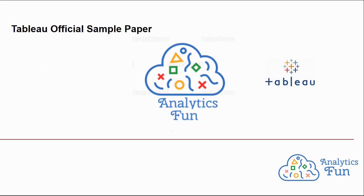Hello Analytics Funners, welcome to Analytics Fun.